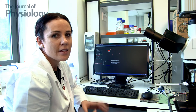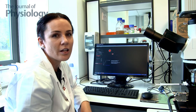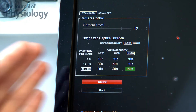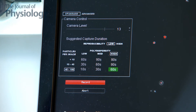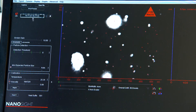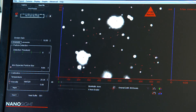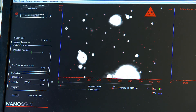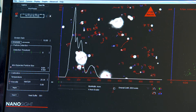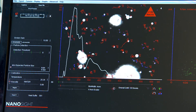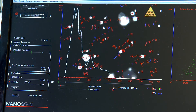We usually do a light scatter video in the first instance. This is just to give us an idea of how heterogeneous our sample is. We firstly check our screen gain and the detection threshold. Looking at this screen, we can see all the different sized particles being tracked — in light scatter mode it's tracking all particles between 0 to 900 nanometres.